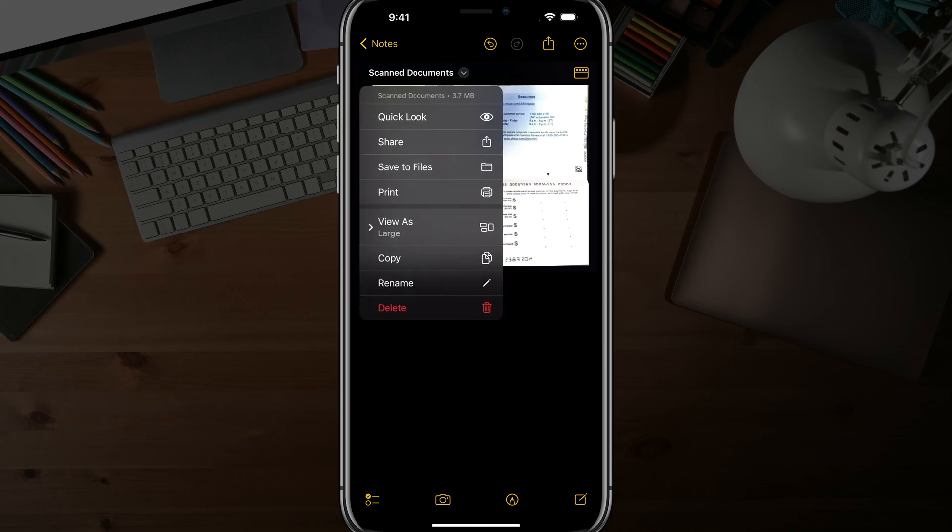You can also go up and hit the dropdown menu under Scan Documents, and you can do a couple of things. You can print if your iOS device is connected to a printer, you can copy, you can rename this because it saves it as a Scan Document file in your Notes app on your phone.